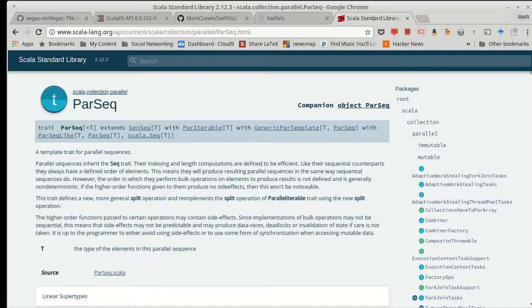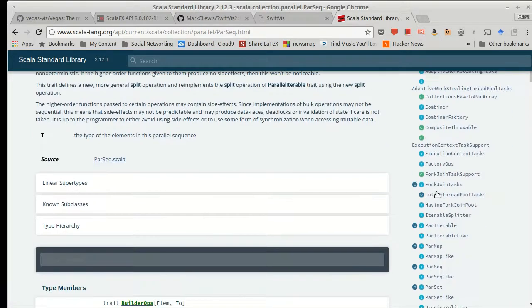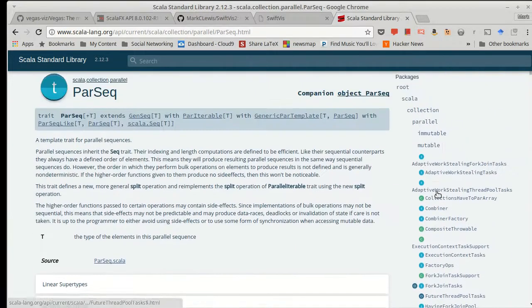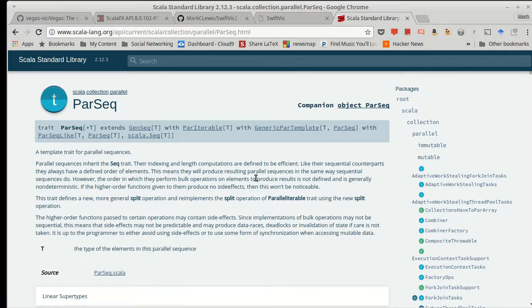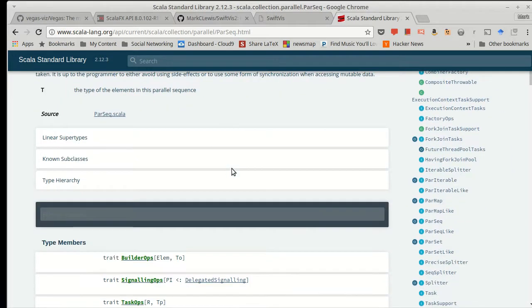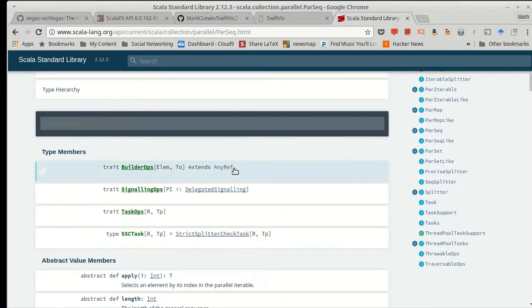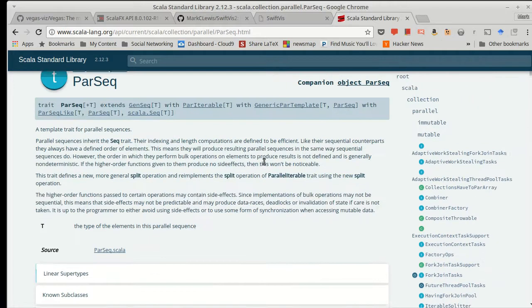So if you go into the Scala standard library and look at their API, there is under collection a package called parallel, and it has a number of different things in it, one of which is a parallel sequence. We've mostly been dealing with the higher order methods on sequences, haven't worked too much with maps and sets other than the fact that we've produced some. For example, group by produced maps for us. But a lot of the operations wind up being very similar.